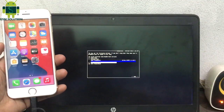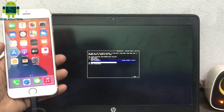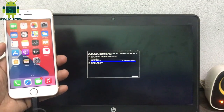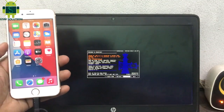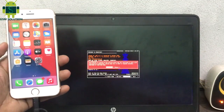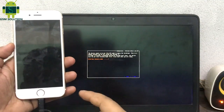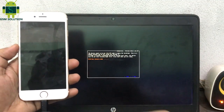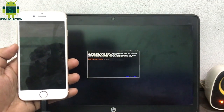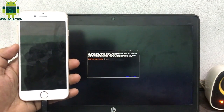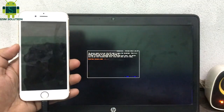Open checkra1n and connect your device to the PC. Click start and follow step by step.